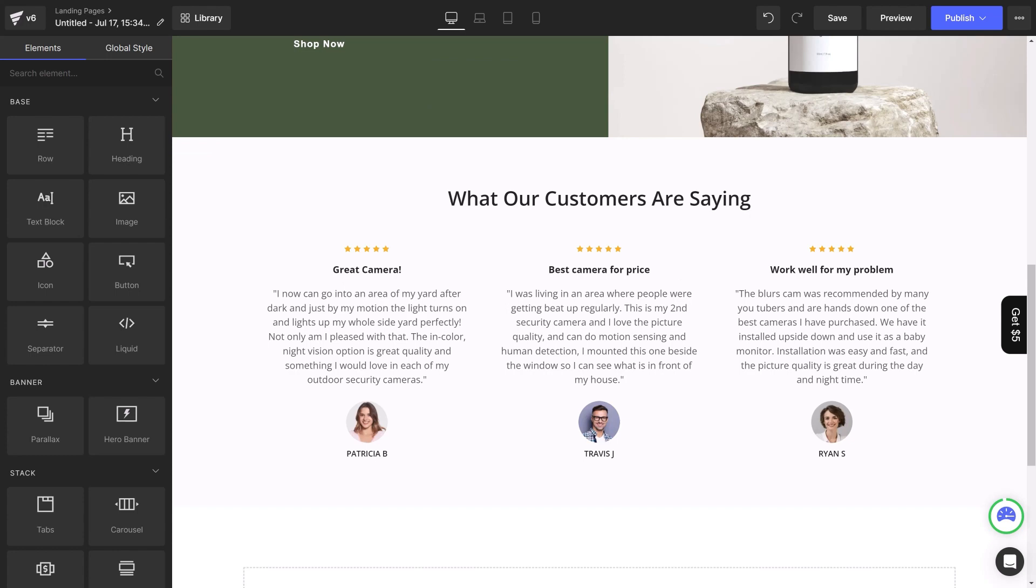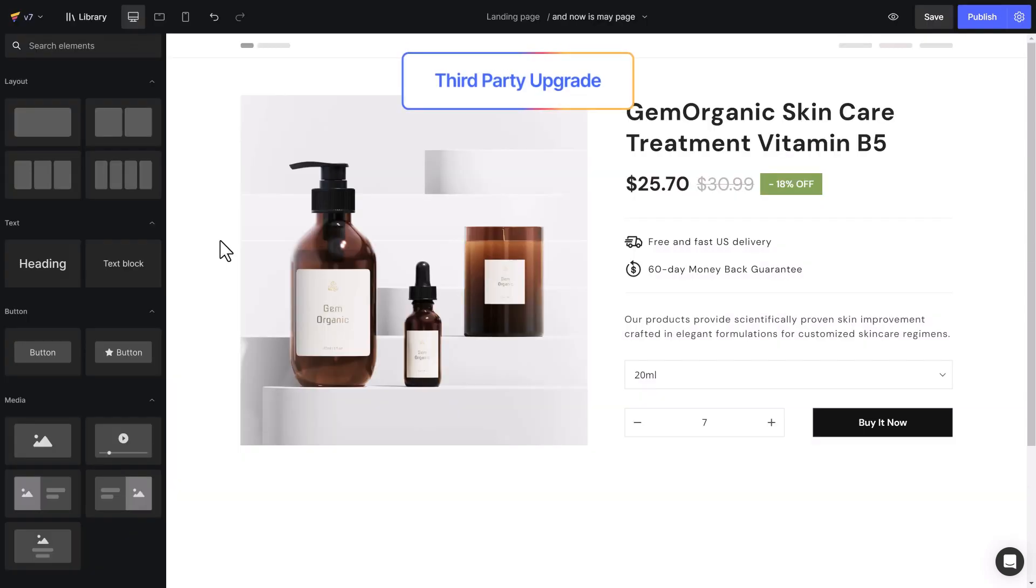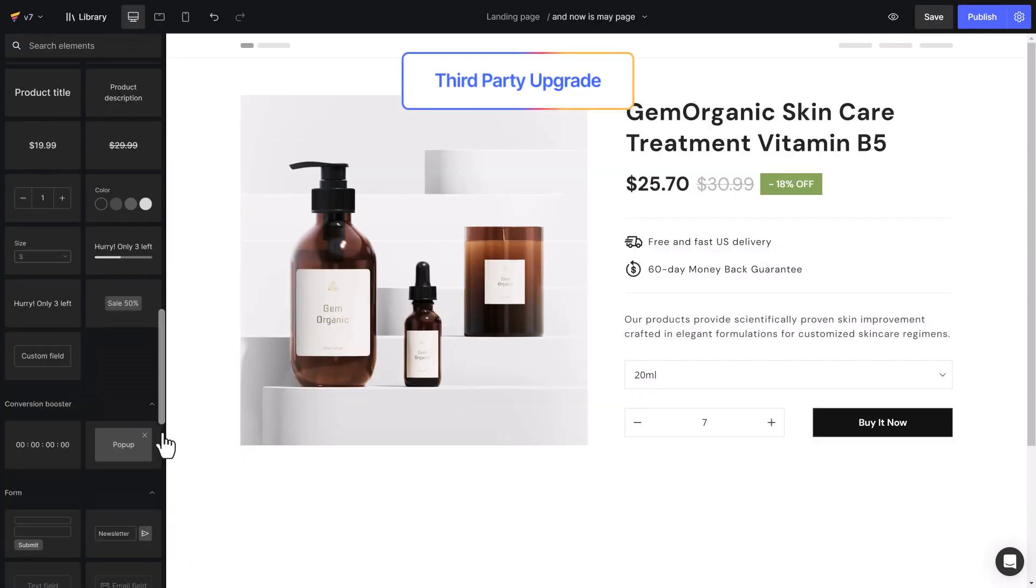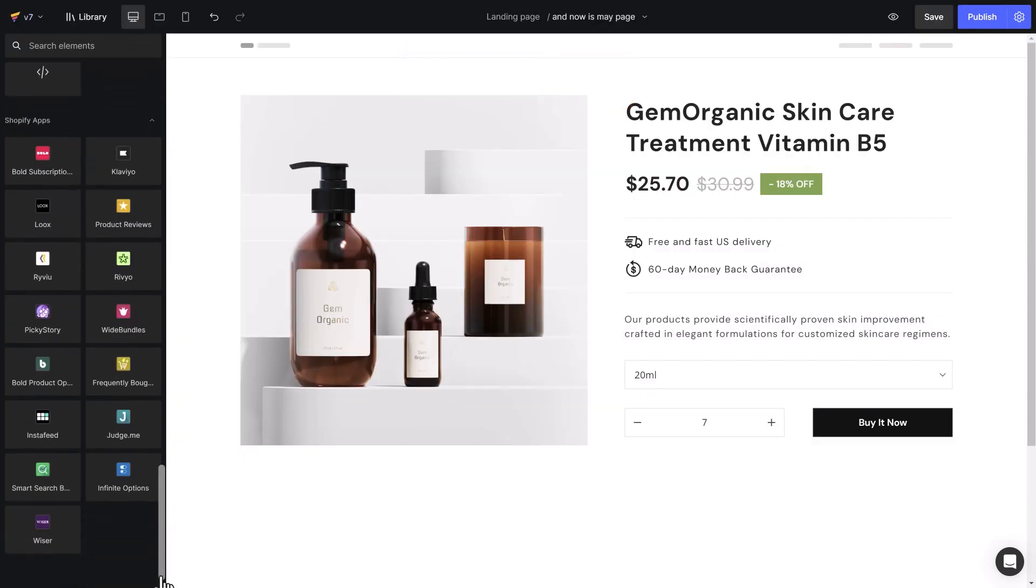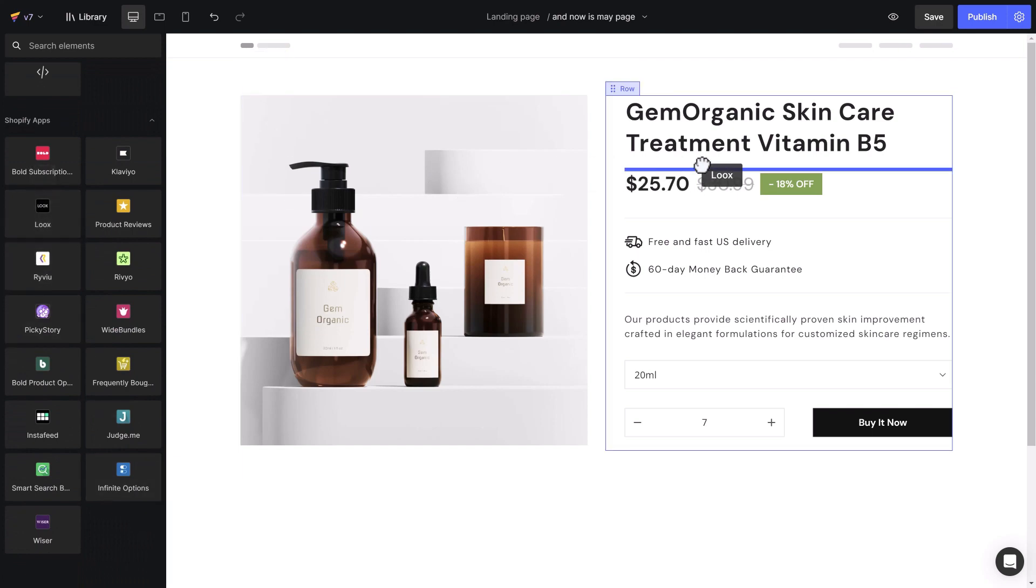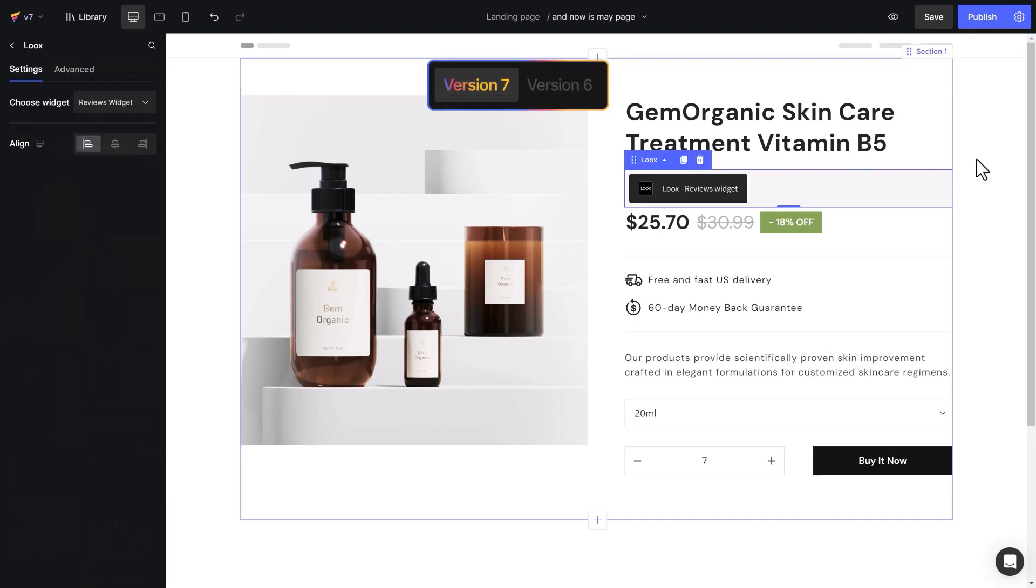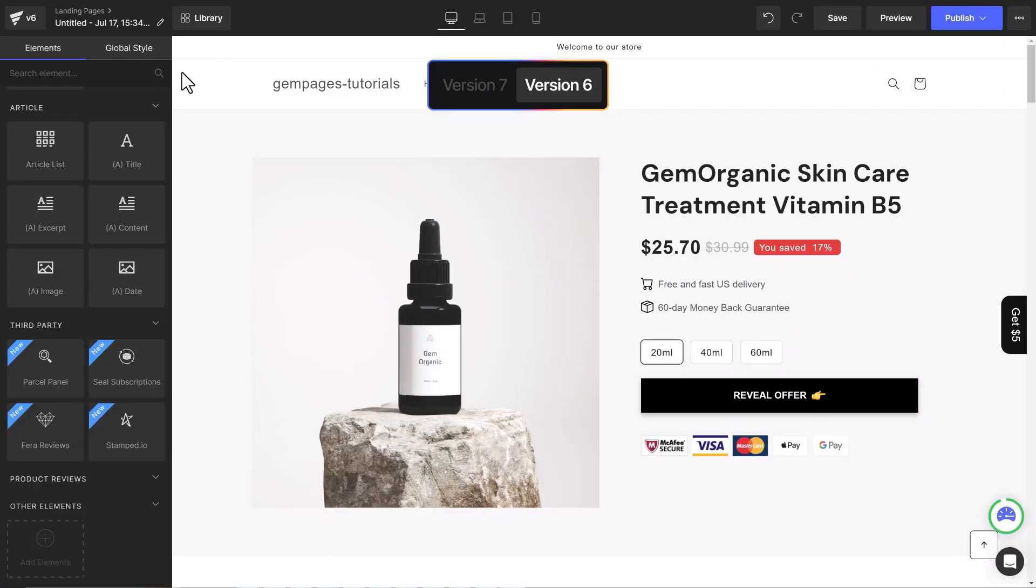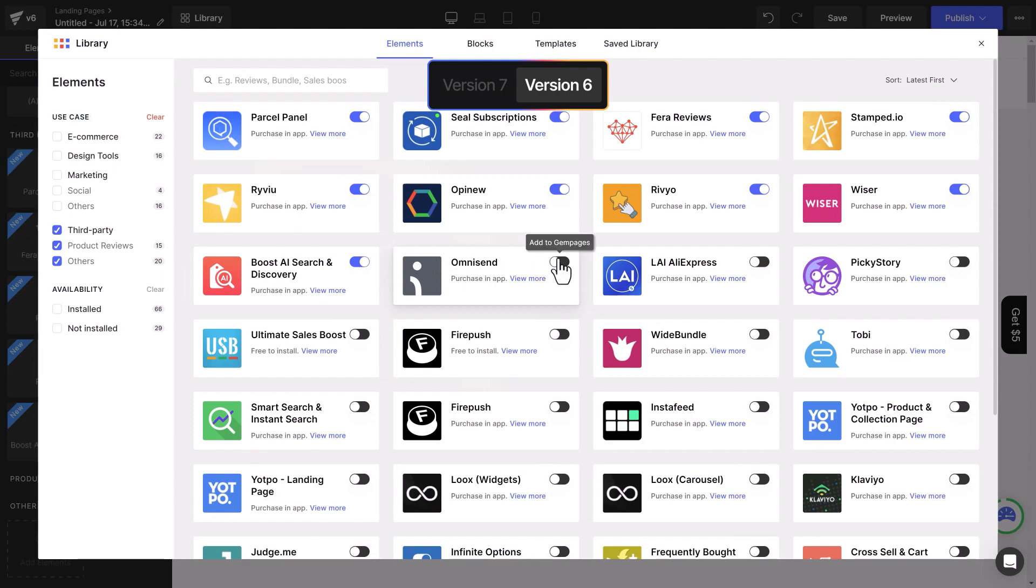In terms of third-party integration, you can now drag and drop from the left sidebar to display multiple third-party widgets. In the previous version, you would have to add elements in the library and turn separate apps on or off.